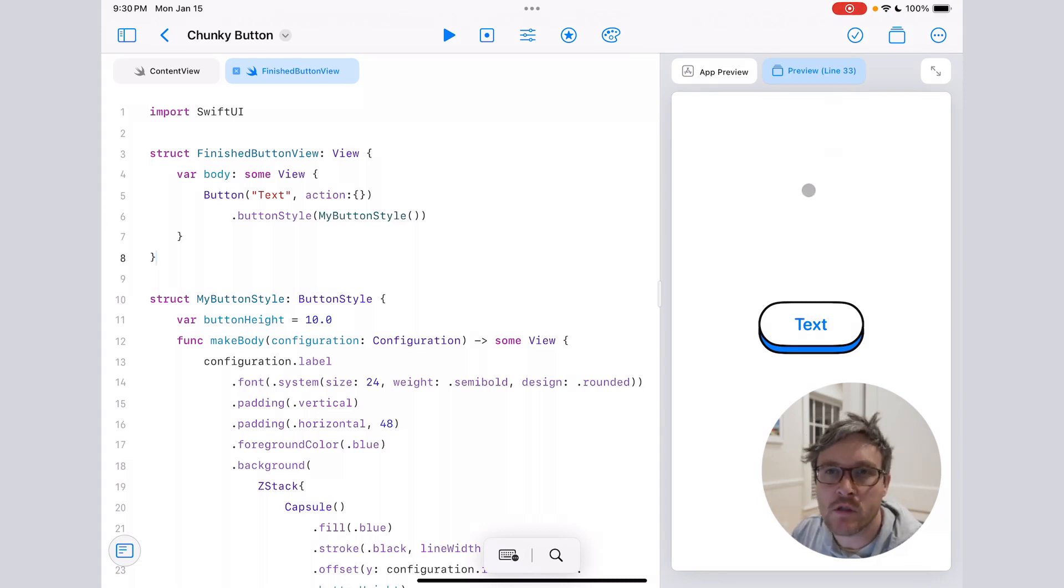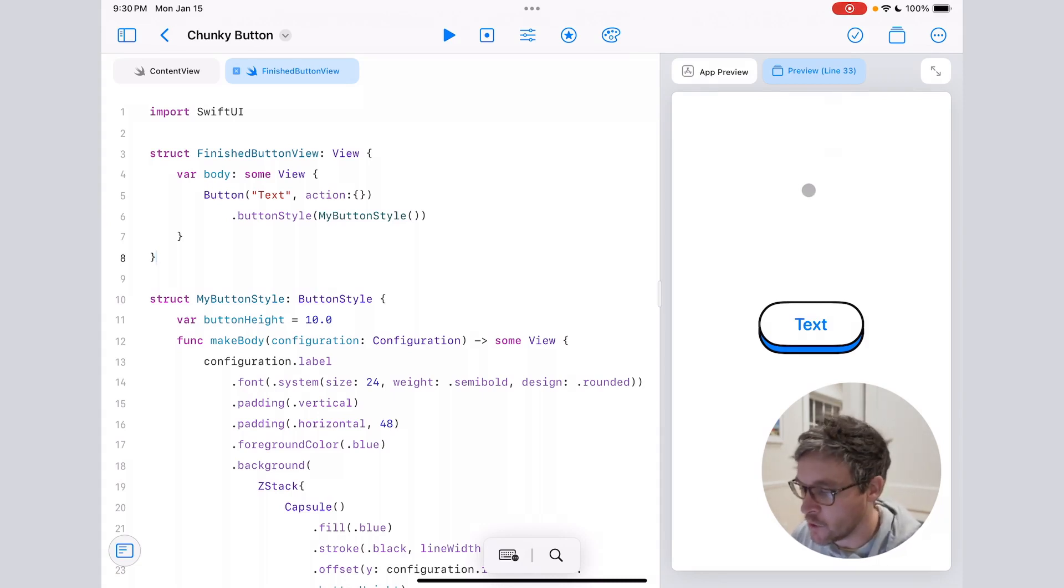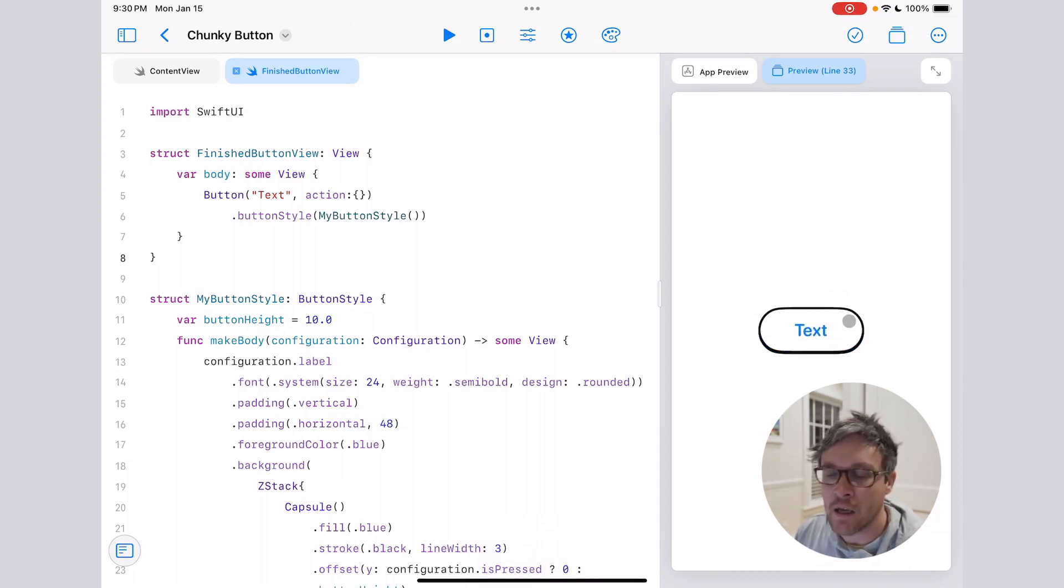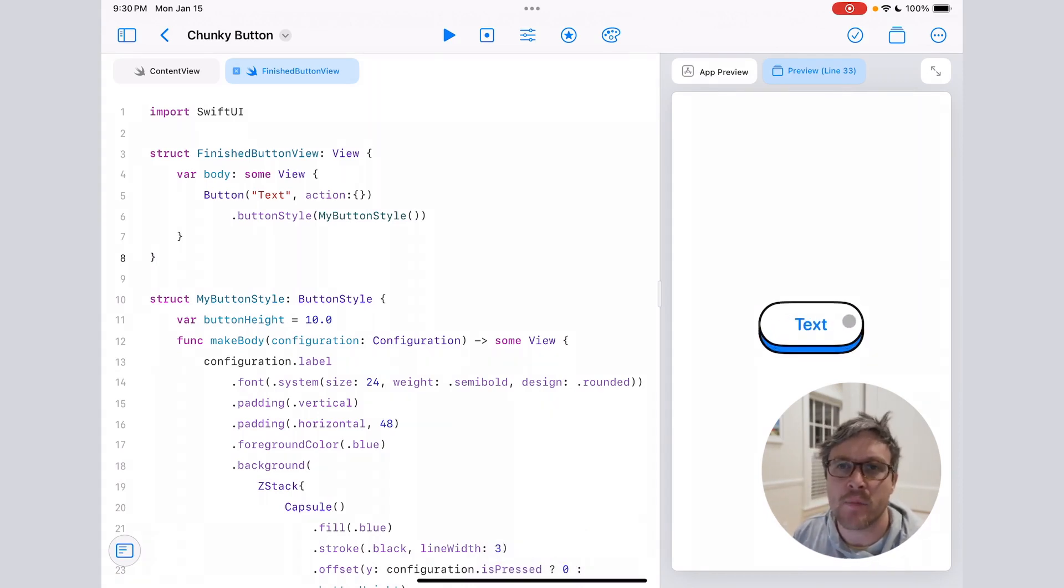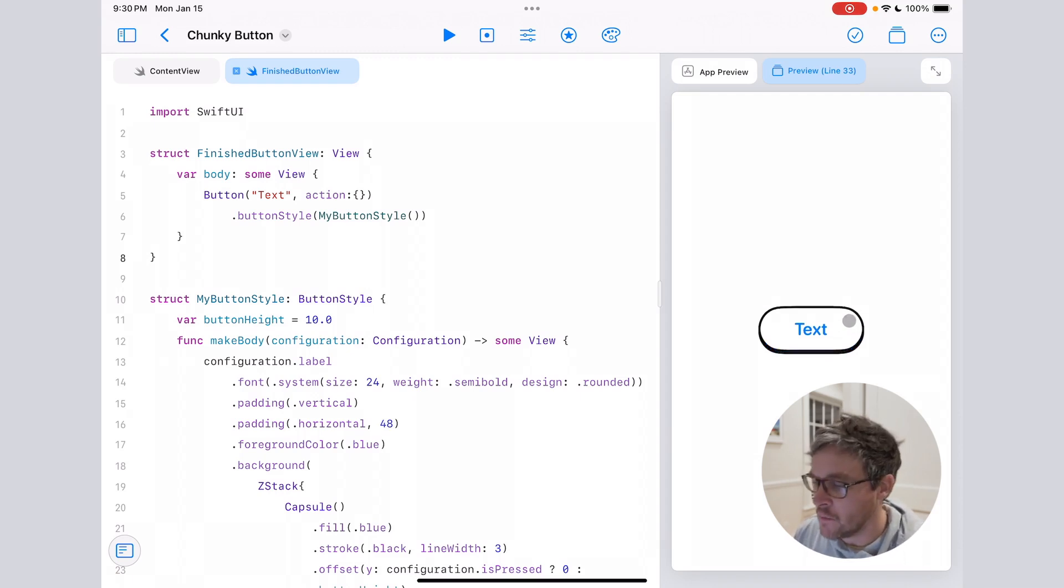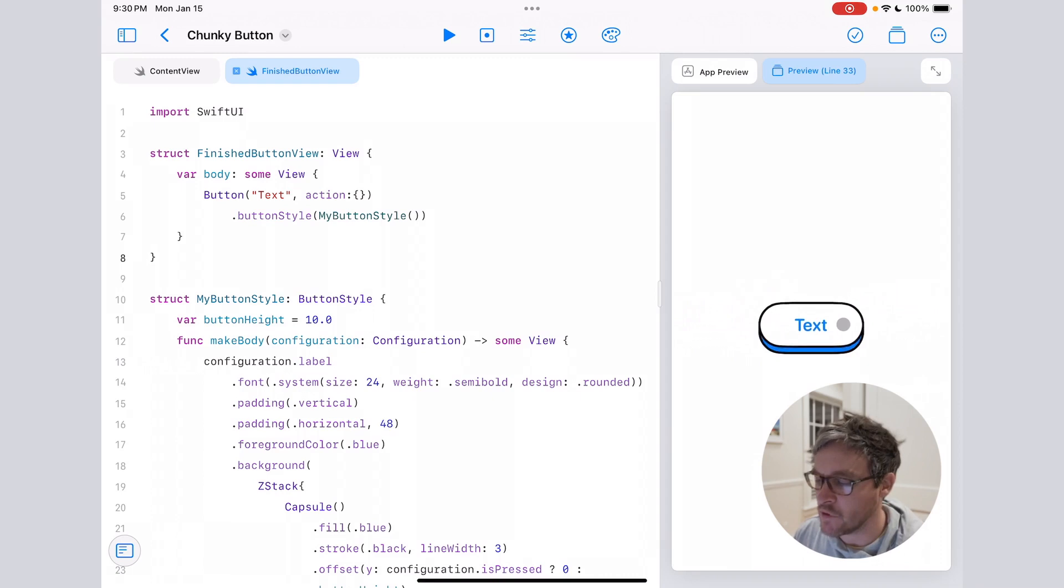All right, what's going on everyone. This is just going to be a super quick tutorial on how to build this kind of 3D looking chunky button in SwiftUI. I've used this button style on a couple of different apps and I just really like the style of it, and it's kind of satisfying to tap with this 3D effect.